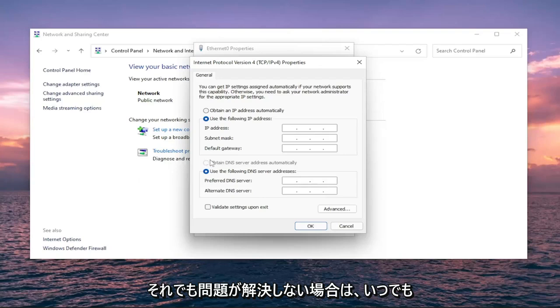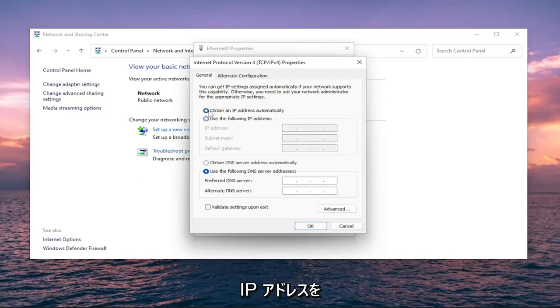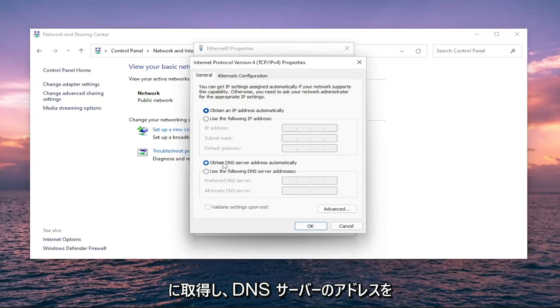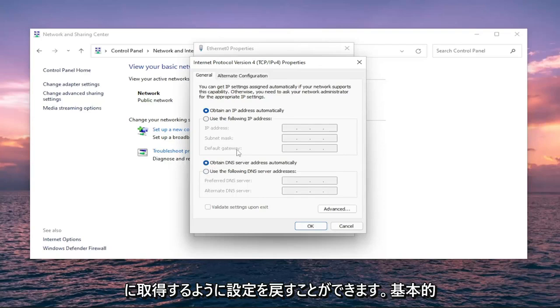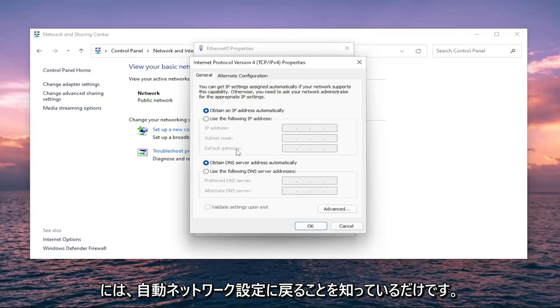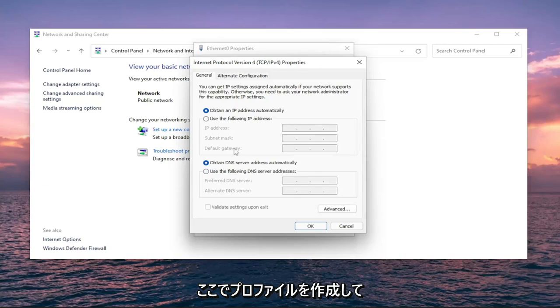If you're still having a problem, you can always switch back to obtain an IP address automatically and obtain DNS server address automatically. That would get you back on an automatic network setting profile, which you're welcome to do.